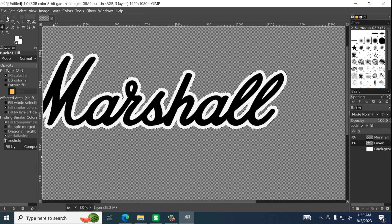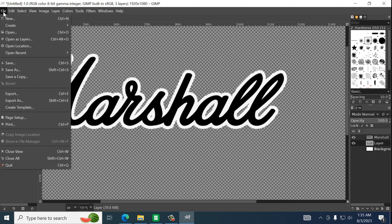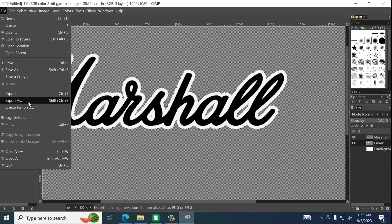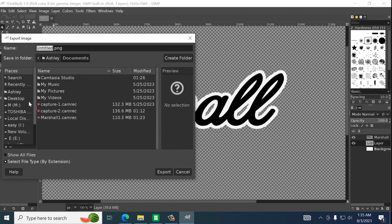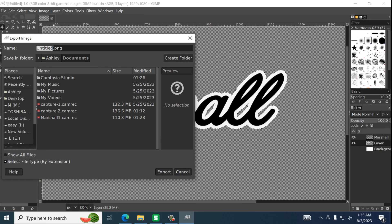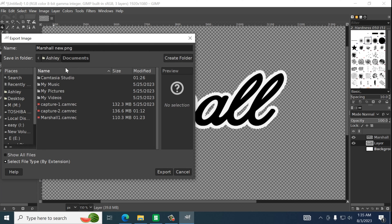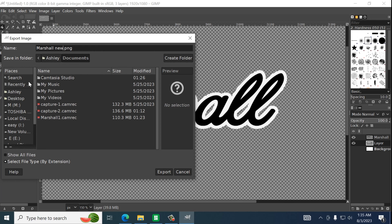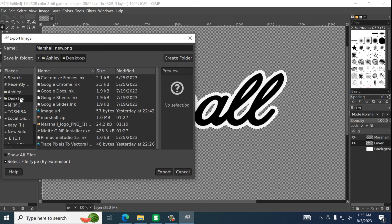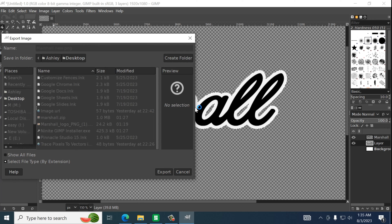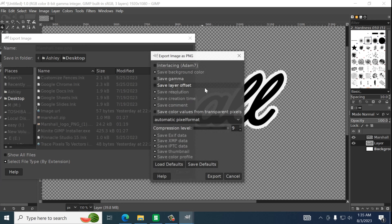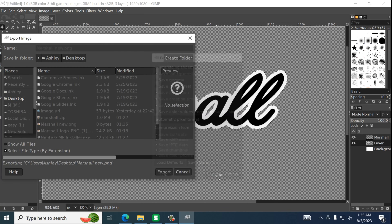And to do that we will just go up to file export as. We want to make sure it's a PNG file. And we will just drop this on the Desktop. Export. Export.